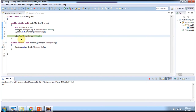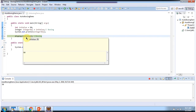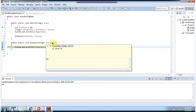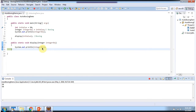Then I am calling the display method. This display method will accept an Integer object, but here I am passing a primitive data type int value. So Java compiler will automatically convert primitive data type int value to Integer object and pass it to this method. This is called autoboxing.